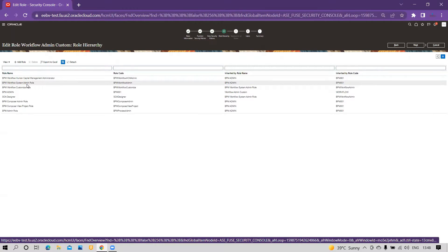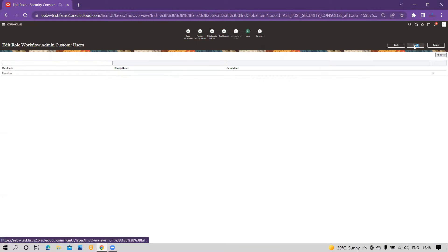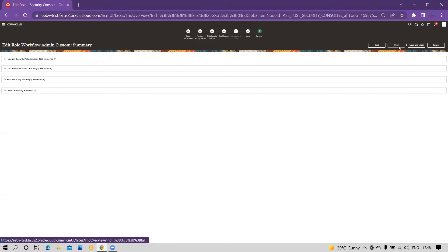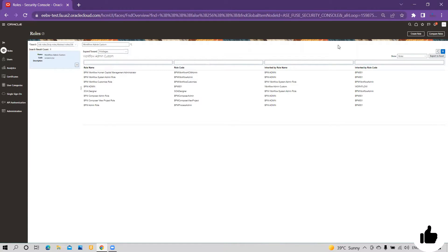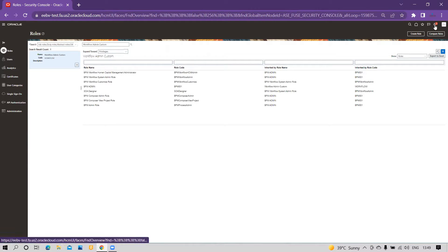This BPM Workflow System Admin rule is very important — it allows you to set the vacation rule for other users. This role must be present and then assigned to your user. I have already associated this role to my user. Now I will go and search — I have already defined one new user.